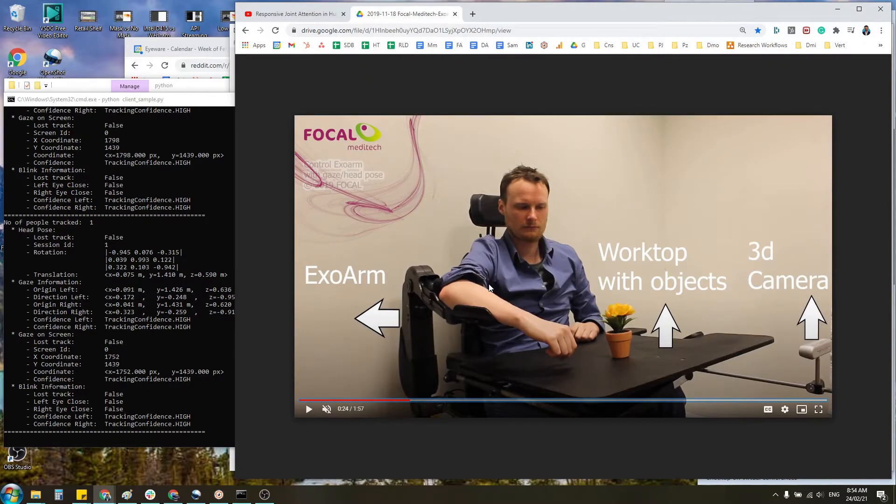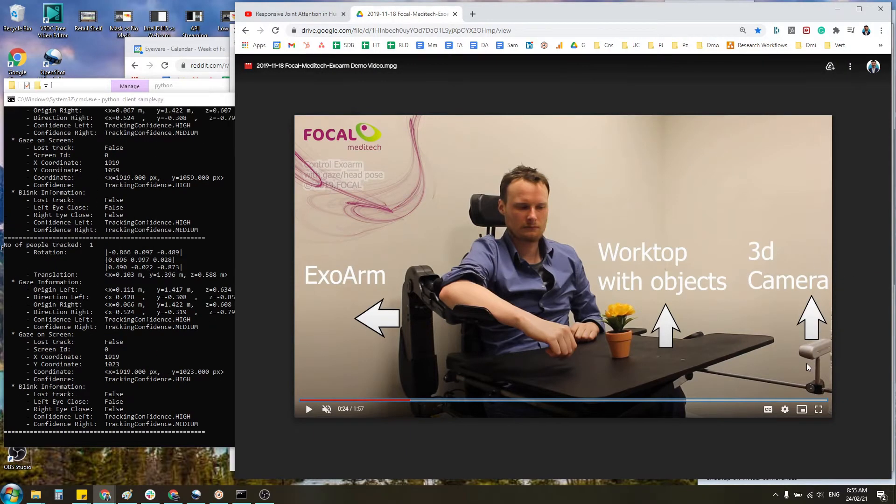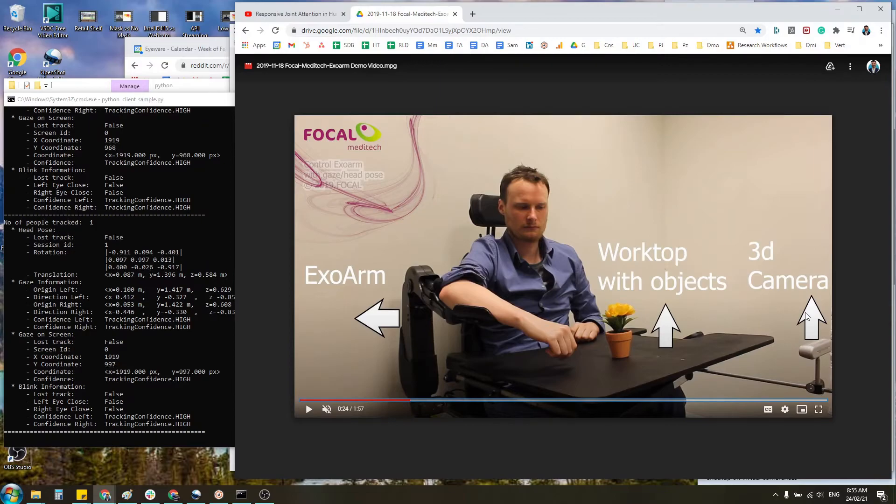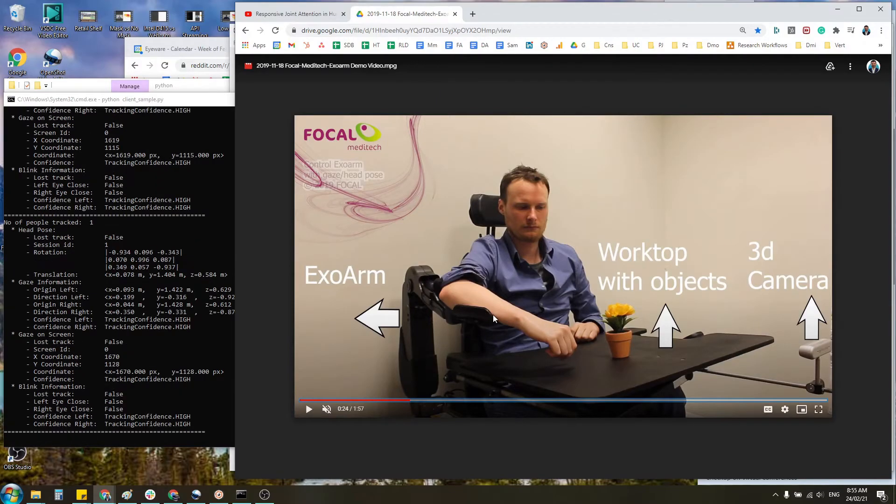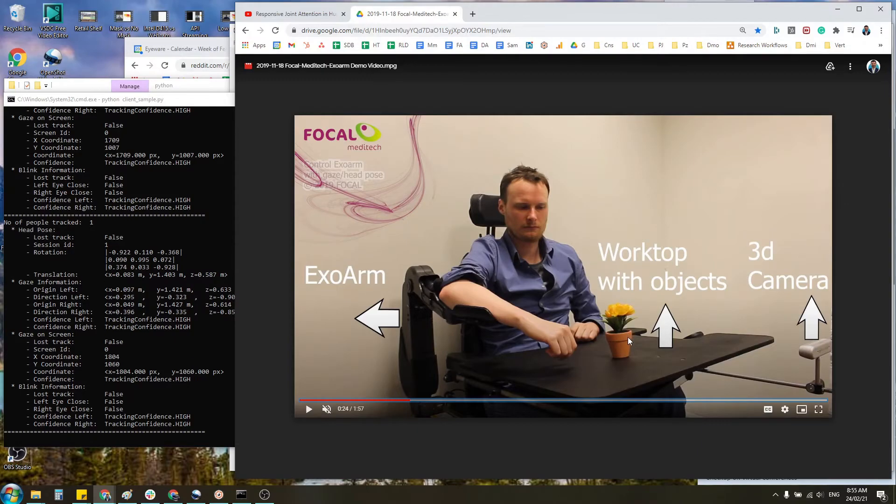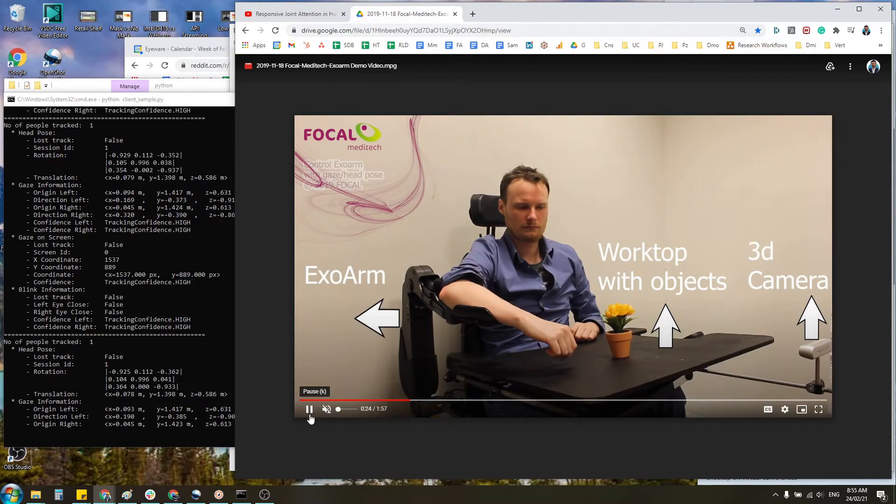Additionally, this was used by Focal. So they have a setup very similar to ours with the 3D camera, the Intel RealSense D415, and they were using this exo arm they created that would be guided by the point of regard on this table. So we can see it in action.